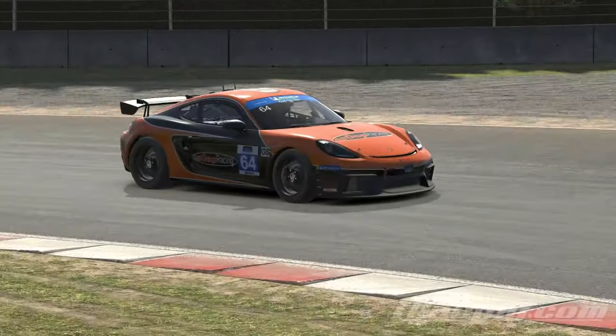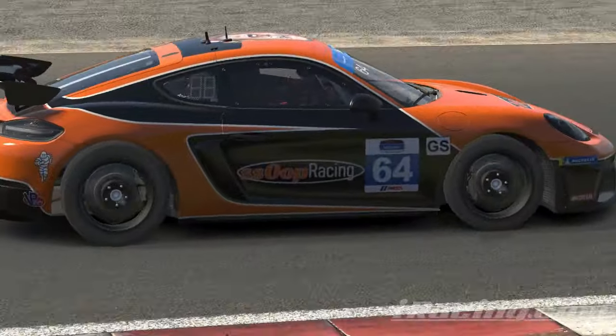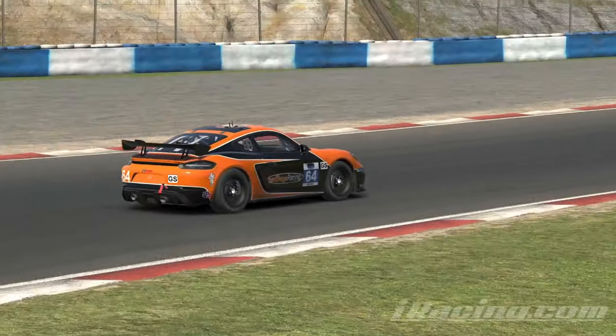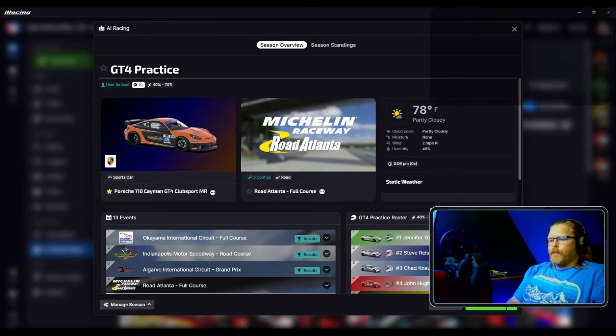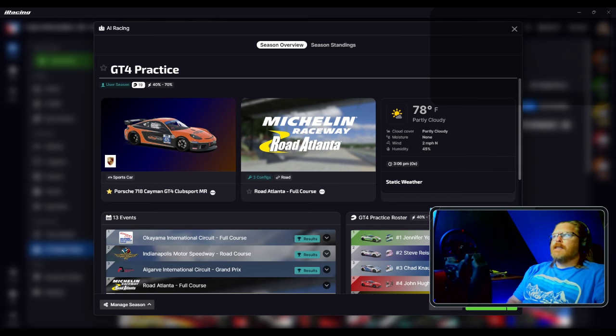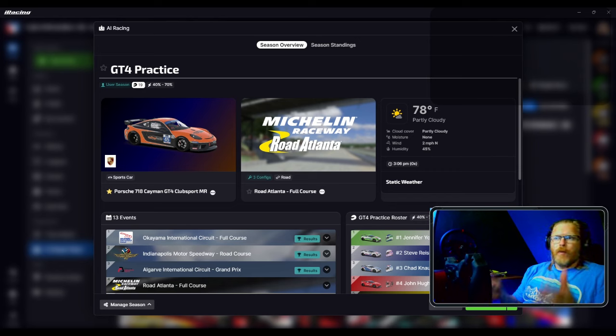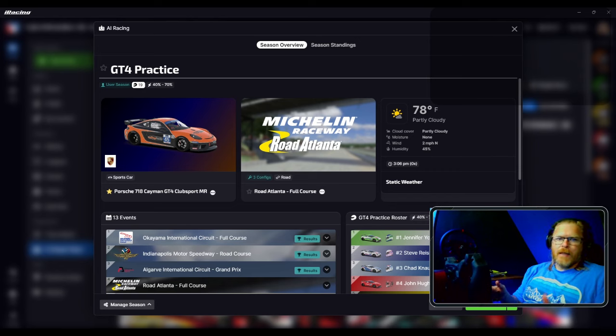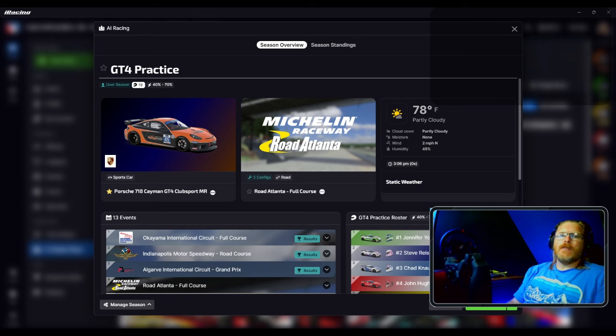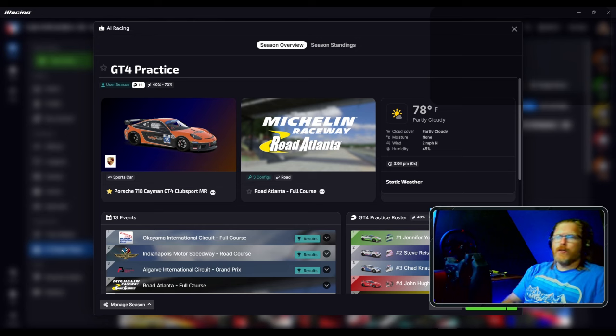In order to get ready for that, I set up a whole AI season with at least what I think is going to be the schedule for the GT4 Season 4 2024.